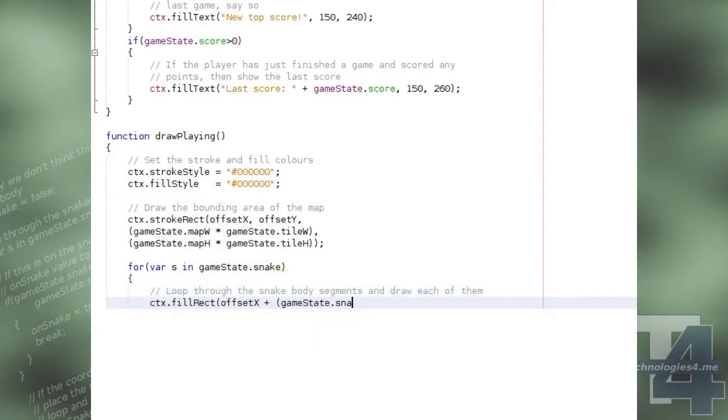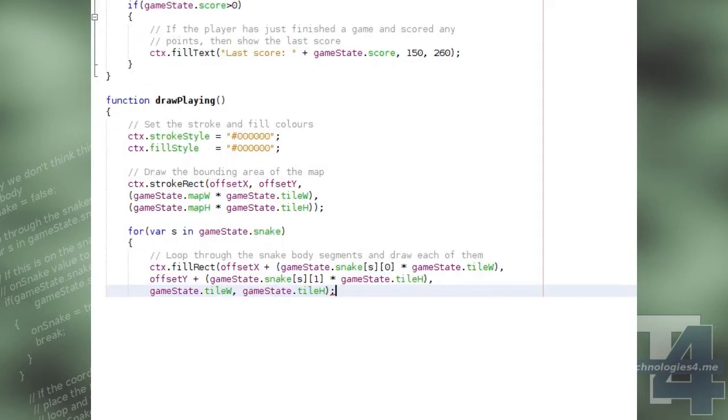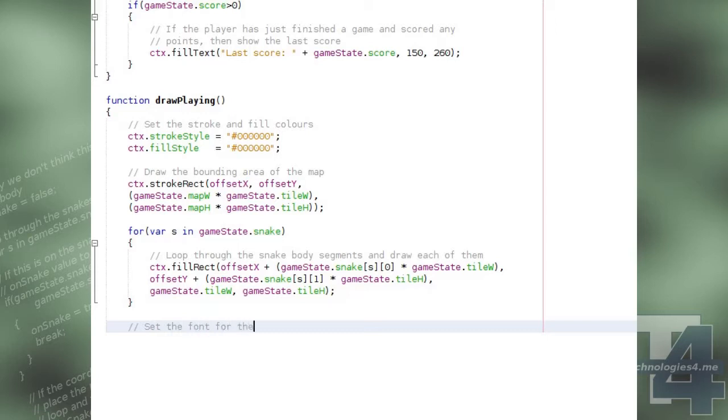and for each of the positions we draw a black filled rectangle at the position of this segment with the width and height equal to the tile width and height properties.